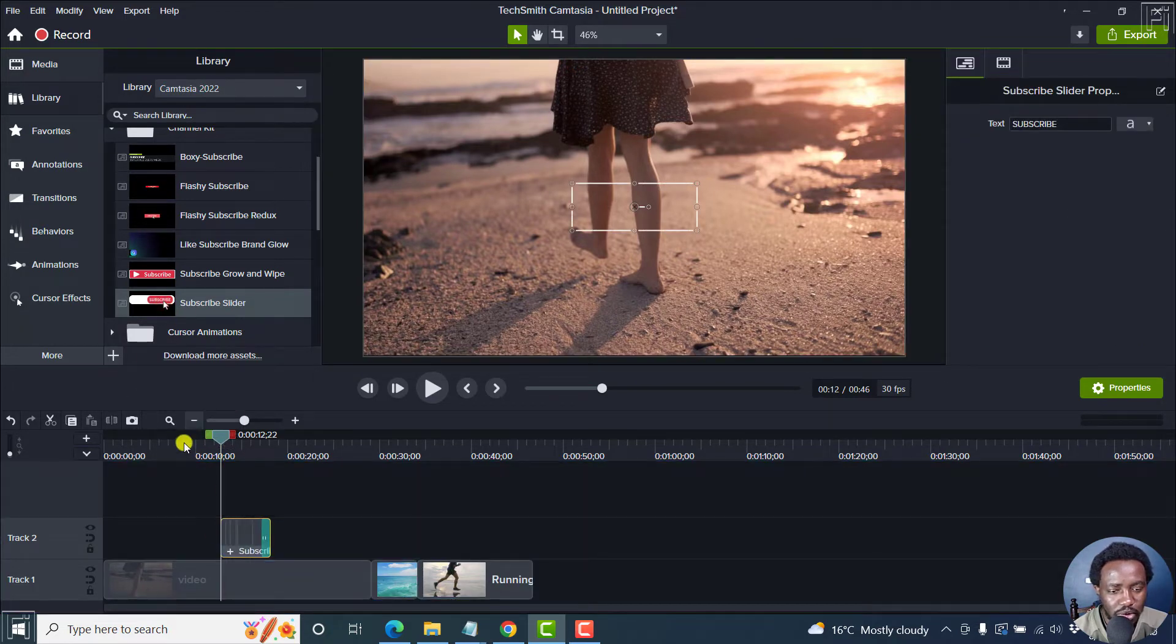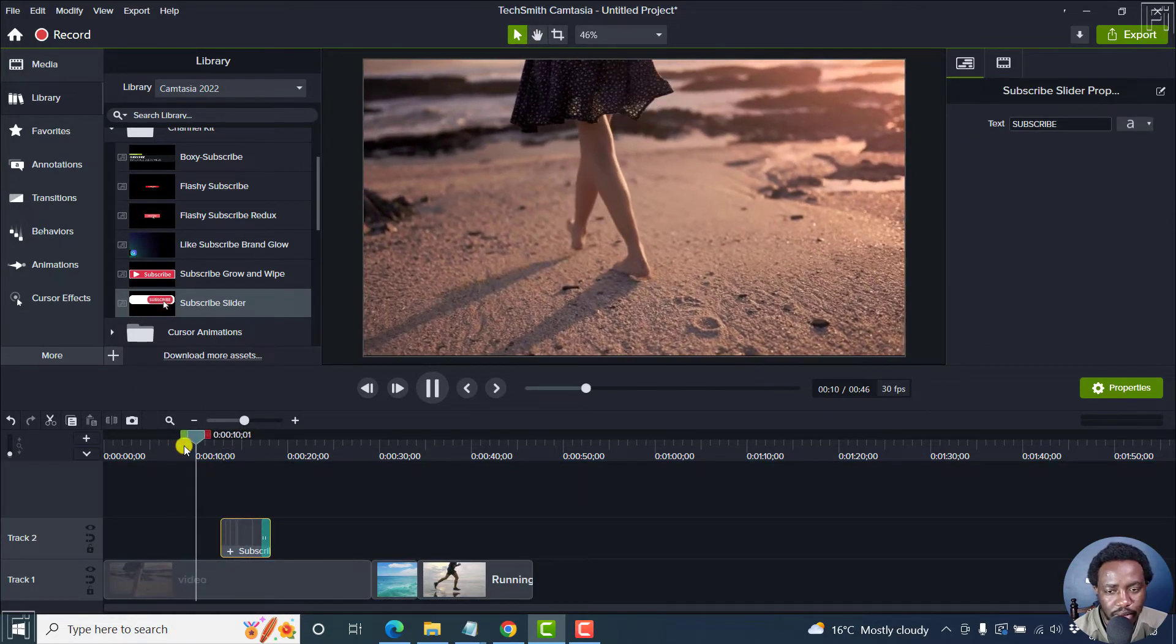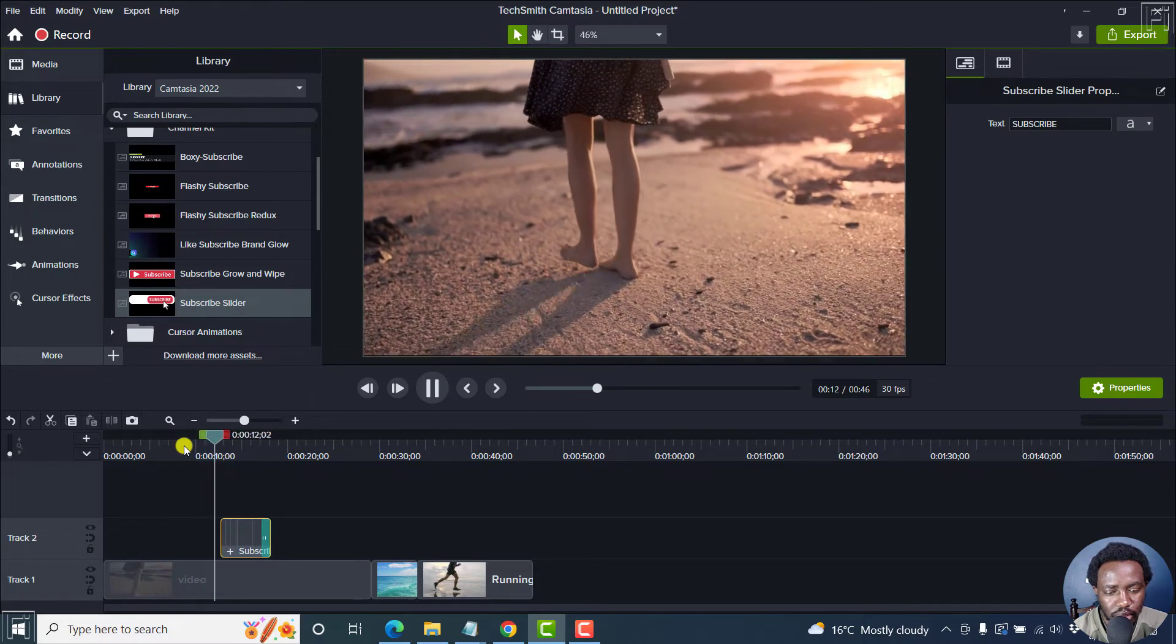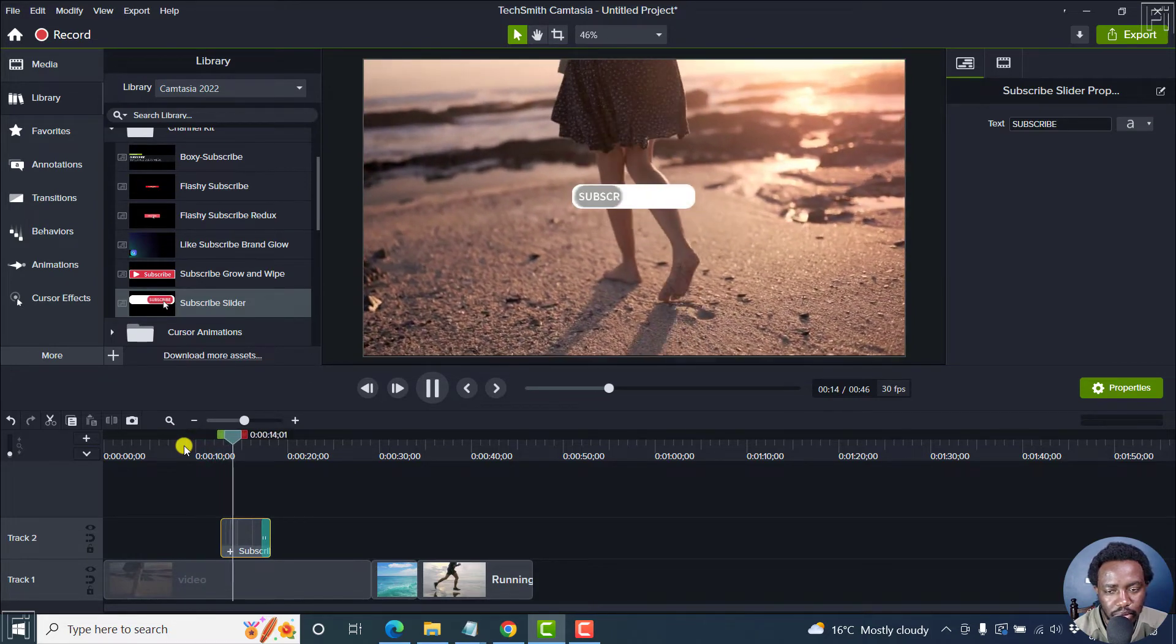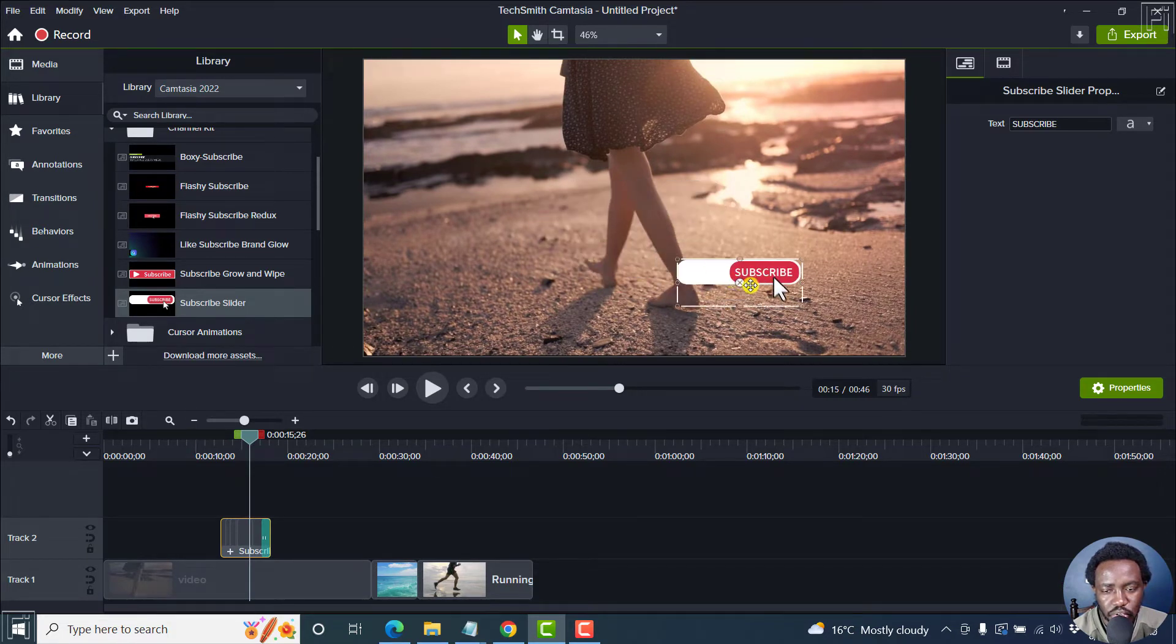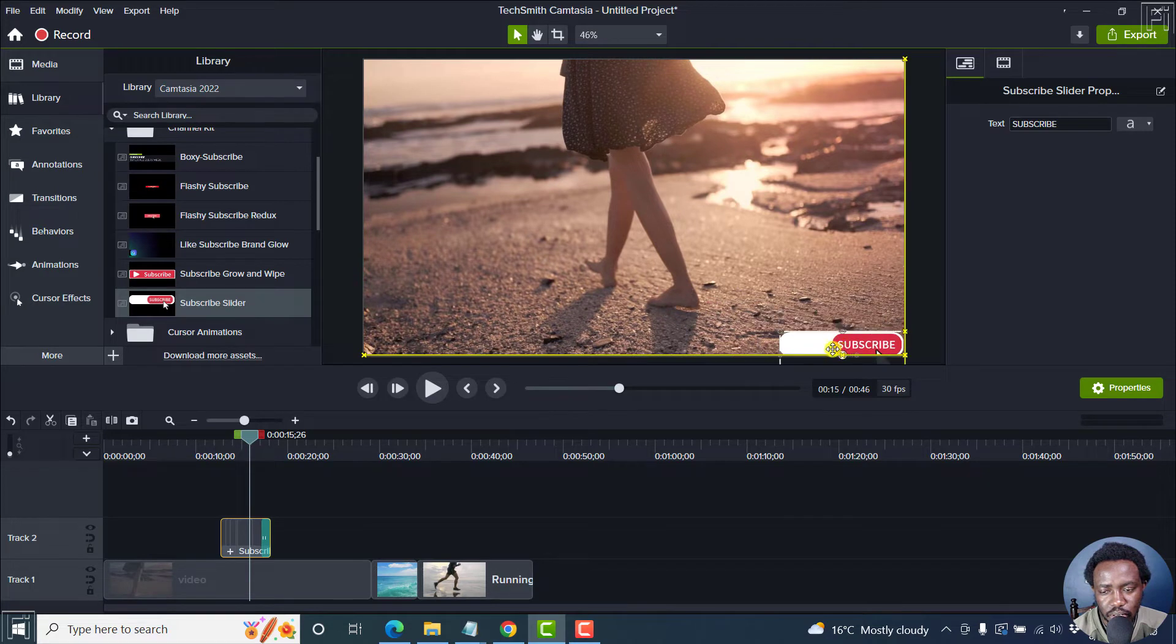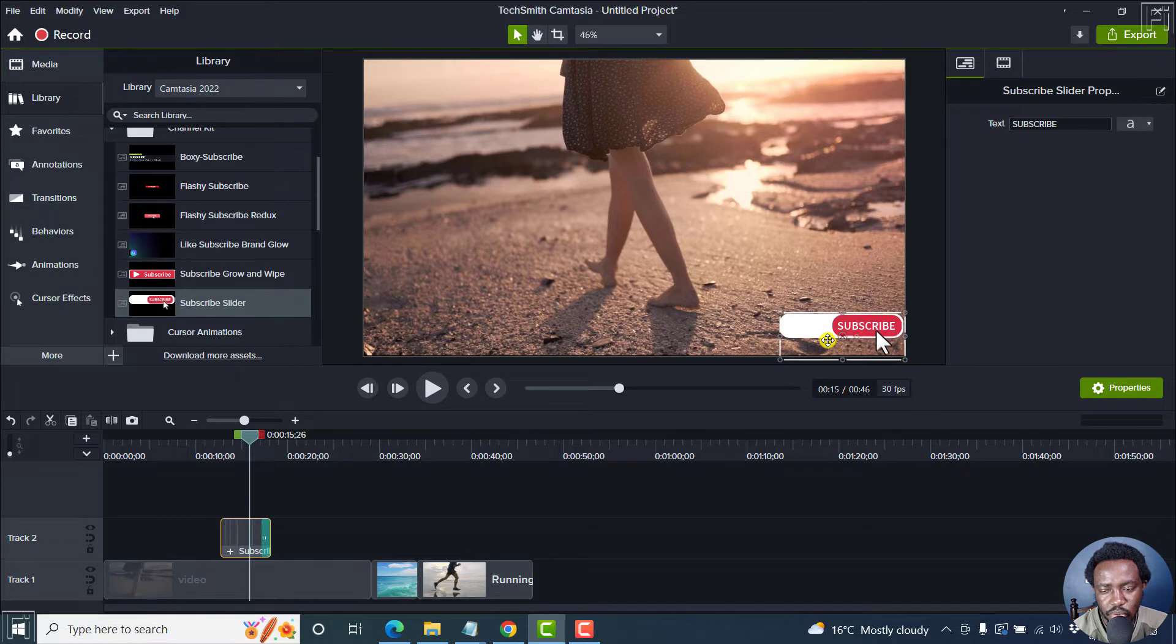There we go. Let's play it slightly. It pops up to let your viewers subscribe. So you can just hold the center and choose where you want it to be. Let's say you want it somewhere here. You can use the arrow keys to nudge it a little bit down.